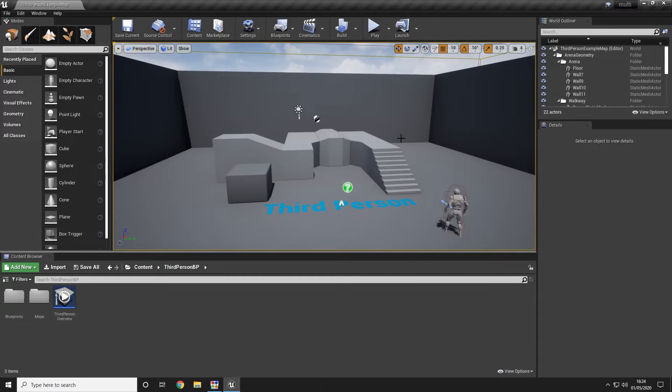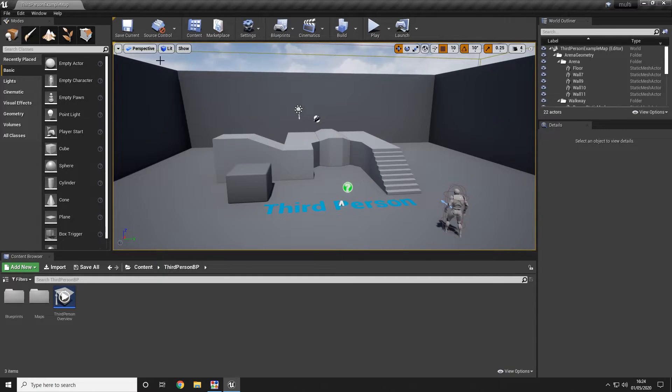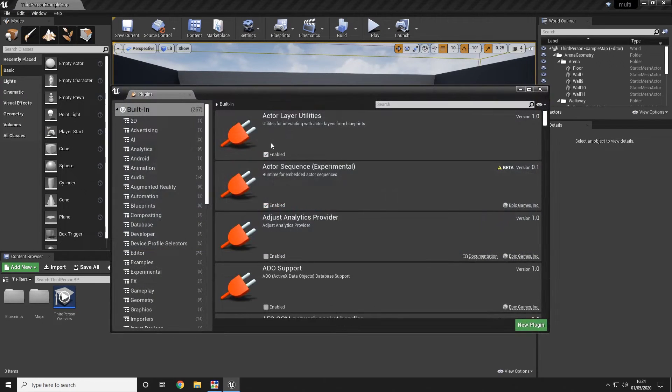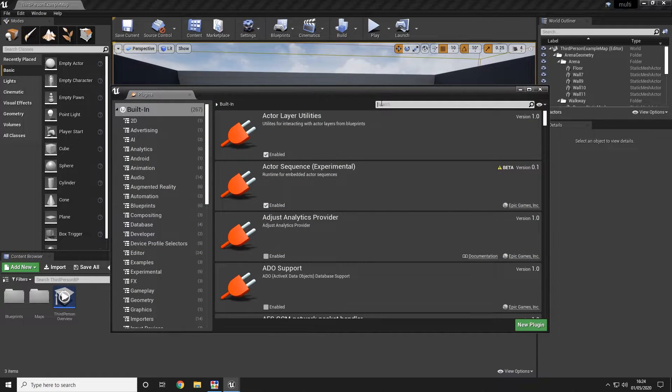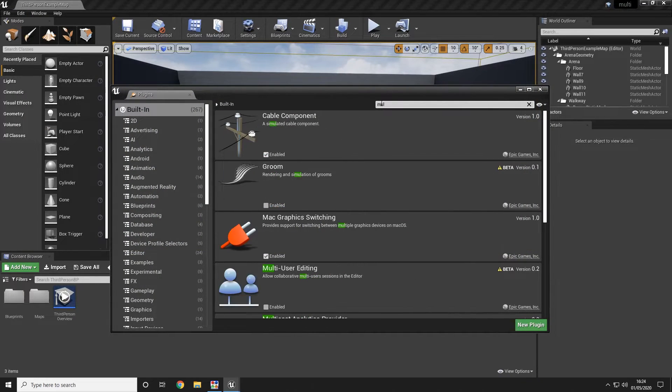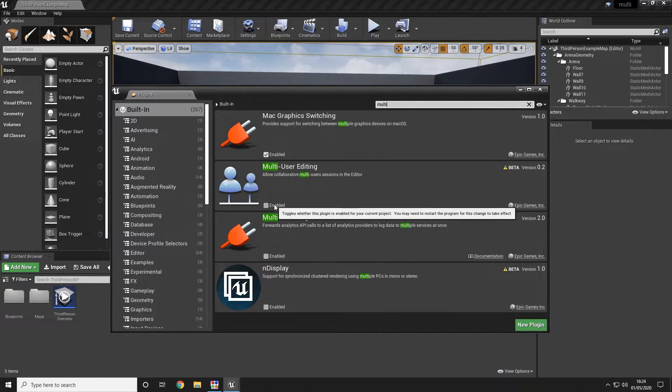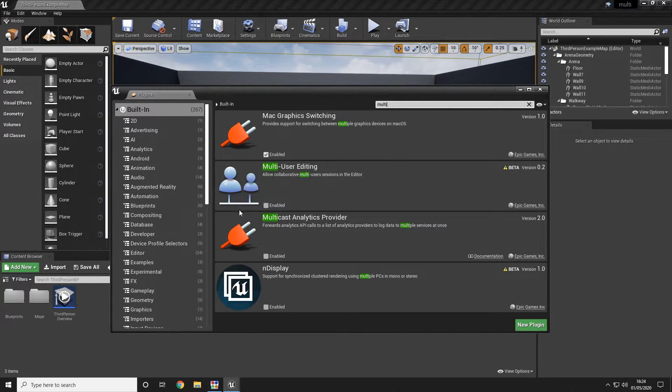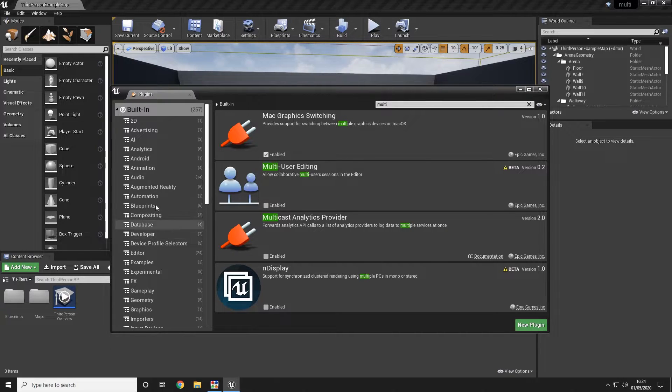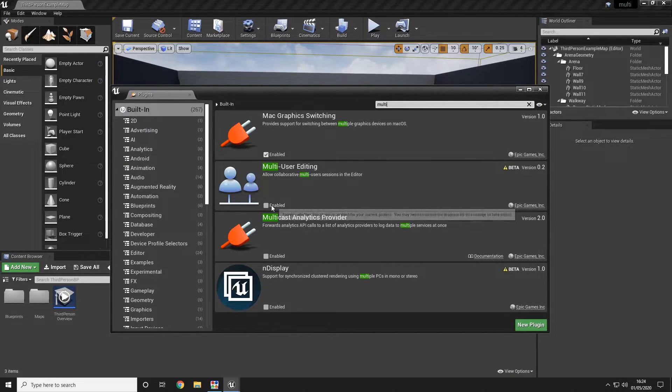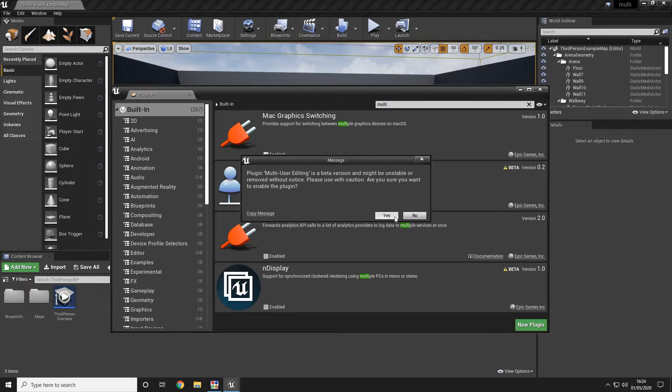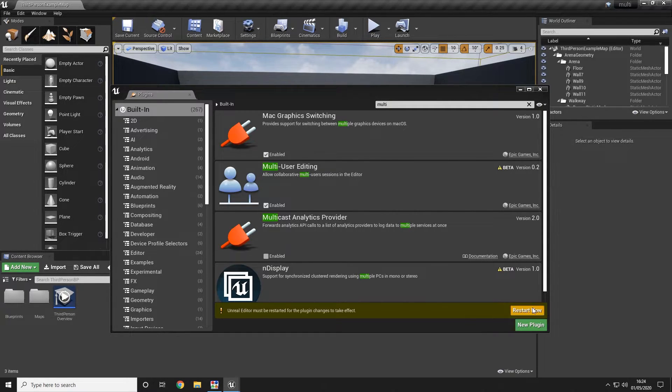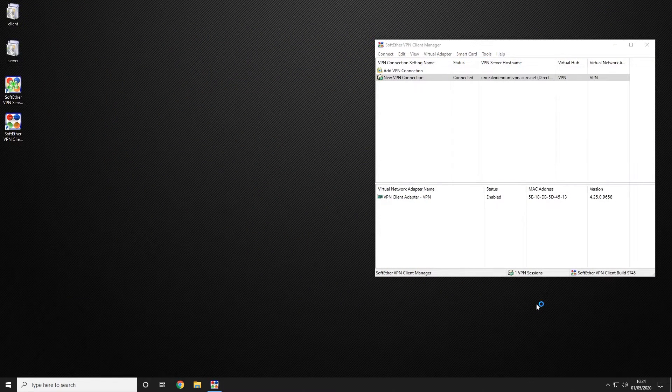Once we have connected to Unreal and launched the project we can go ahead and open our plugins folder and search for the multi-user plugin. This can be found either by typing or by going to the developer tools in the built-in section. You want to enable it and you want to restart your Unreal Engine to apply that setting.